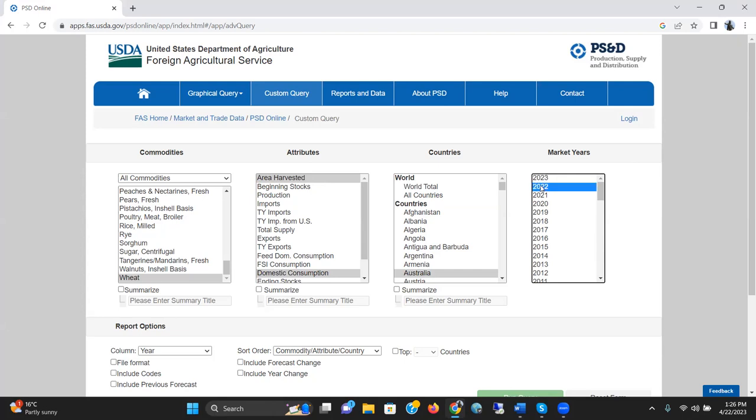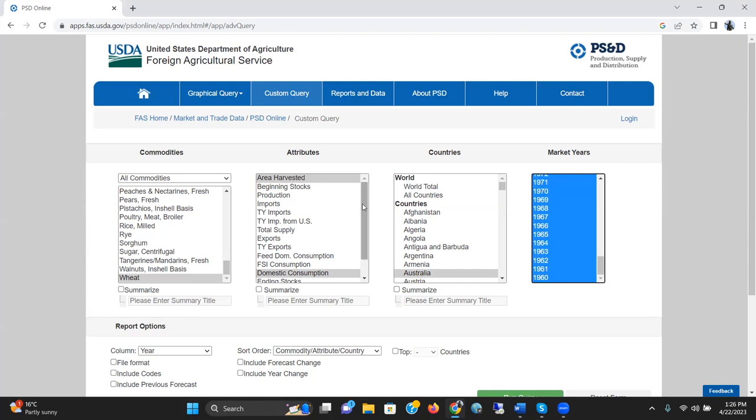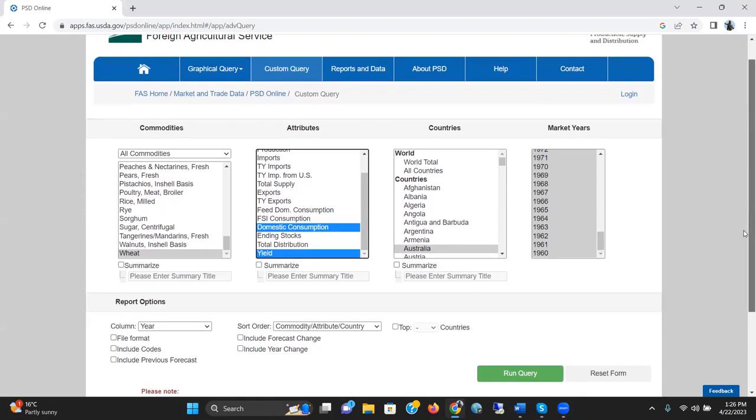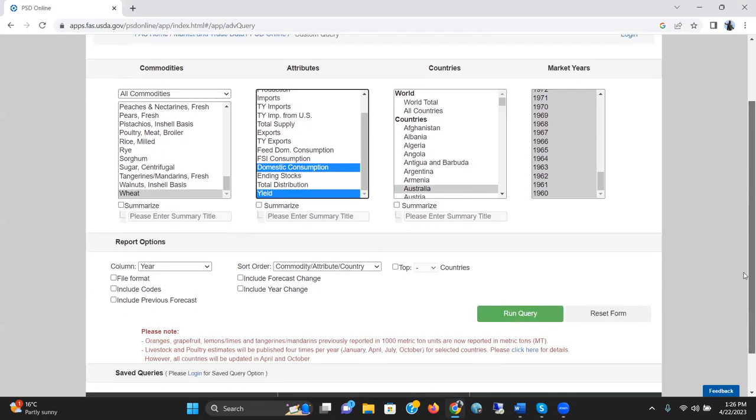So, let's select from 2022 to 1960. The information on area harvest, domestic consumption, and yield of Australia we'd like to see. After selection of all those things, we would like to click on Run Query.